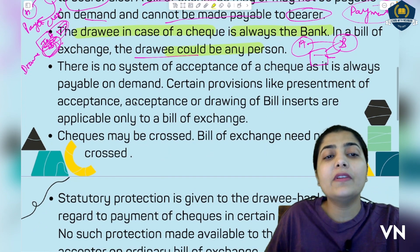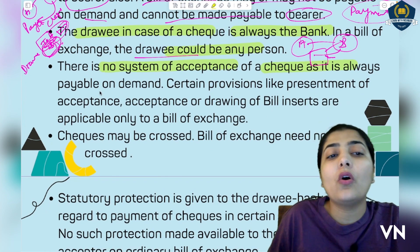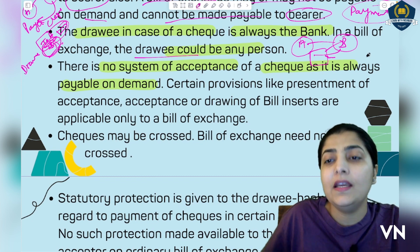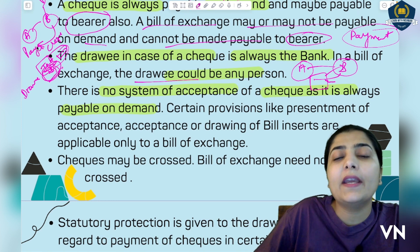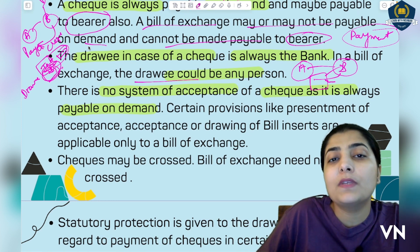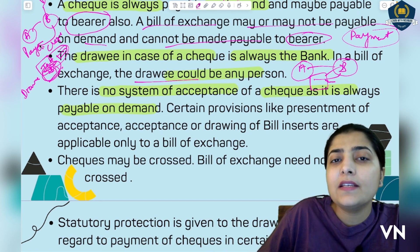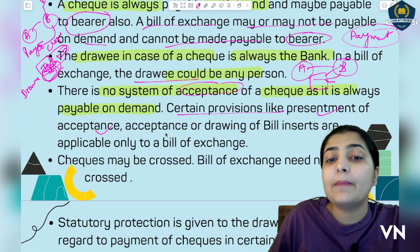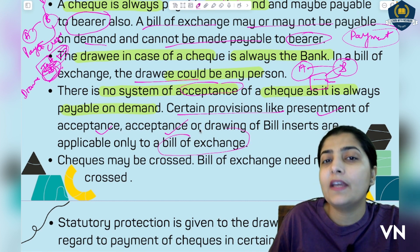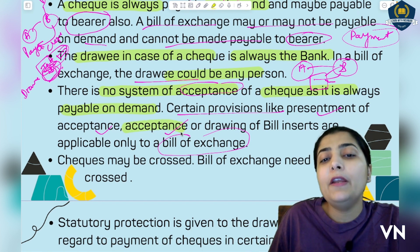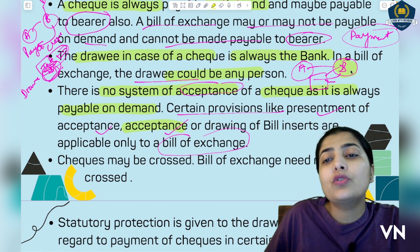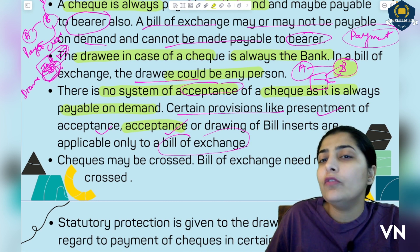The next difference is: there is no system of acceptance of a cheque, as it is always payable on demand. There is no requirement for the payee to accept the cheque and sign it — A just needs the money from B, so why would A give acceptance? In contrast, in bill of exchange, acceptance is very important. Provisions like presentment for acceptance and drawing the bill exist in bill of exchange. Without acceptance, a bill of exchange is nothing — if B does not accept the bill drawn by A, that bill is of no value.